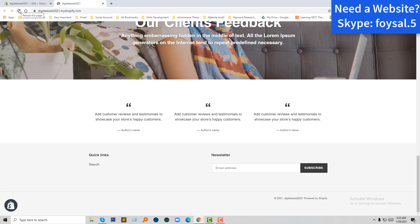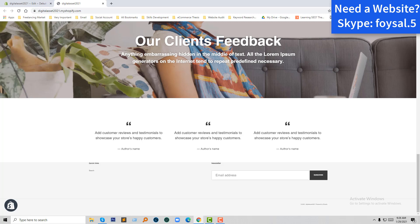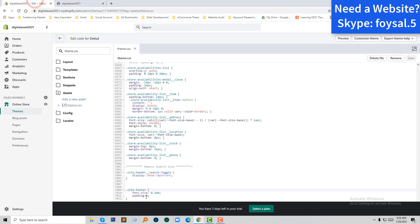I'm going to click the reload button. Wow — we have removed the space from the footer! We can also change the font size from here.